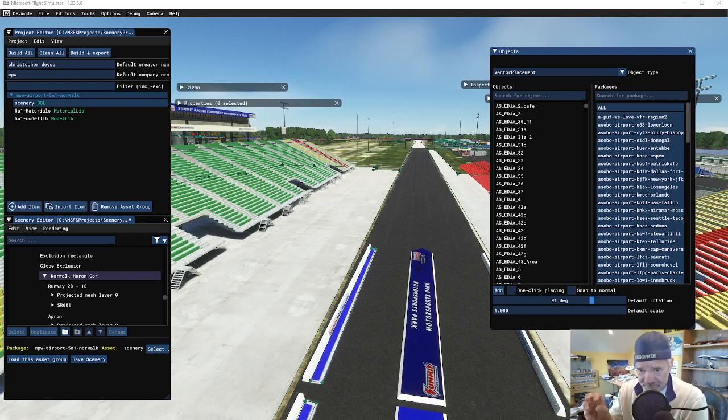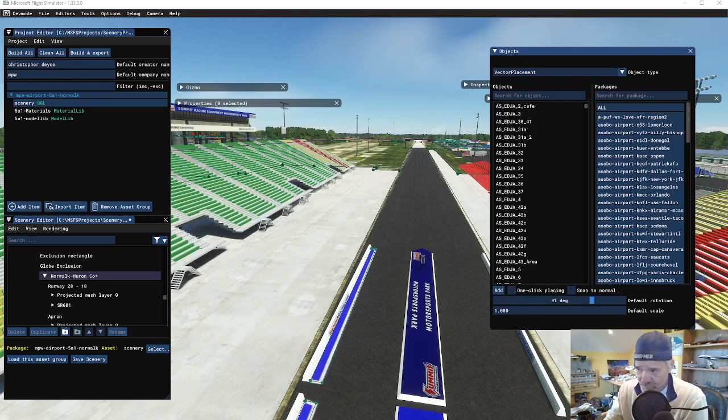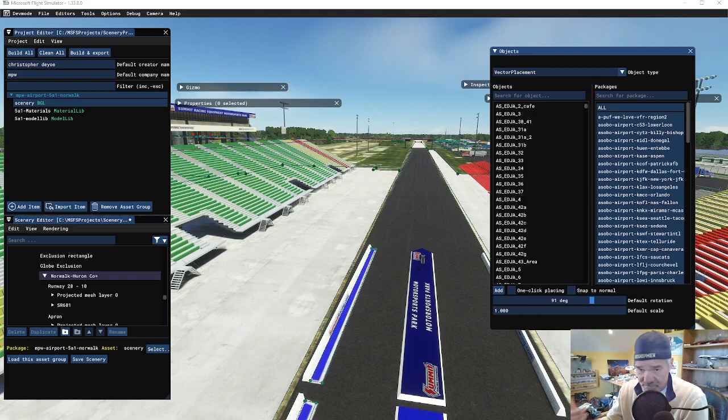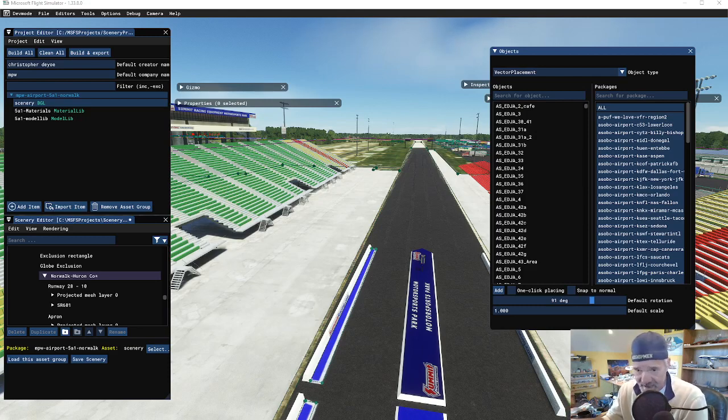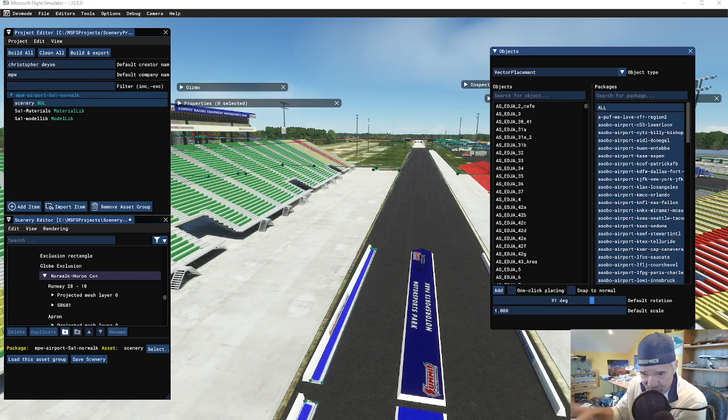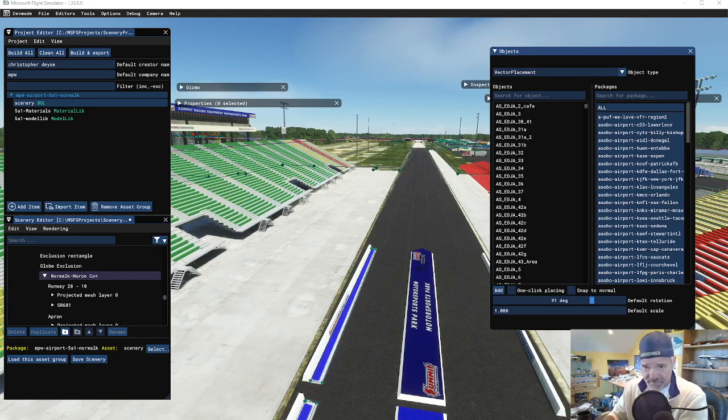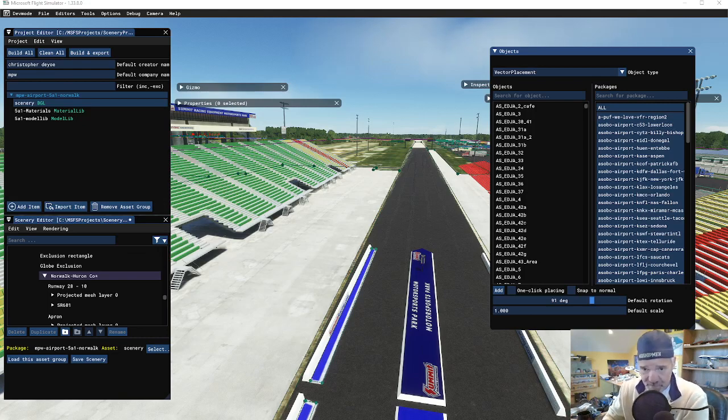If you guys haven't noticed, I have Summit Motor Sports Park as a separate item on my flightsim.to profile where you can download the drag strip stadium. I am now actually including that scenery in my Five Alpha One airport that I'll be publishing here hopefully this week.